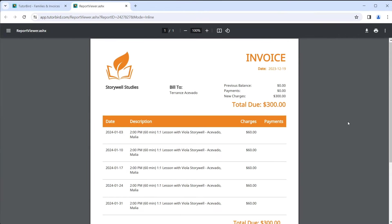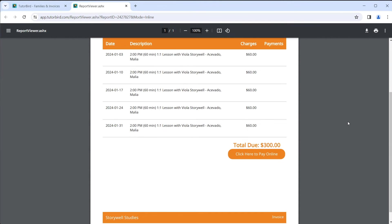Going forward, when you create a new invoice for a family, it will now include a clickable link that says Click Here to Pay Online. By clicking this link, families will be able to put in their credit card information and pay through their own device.